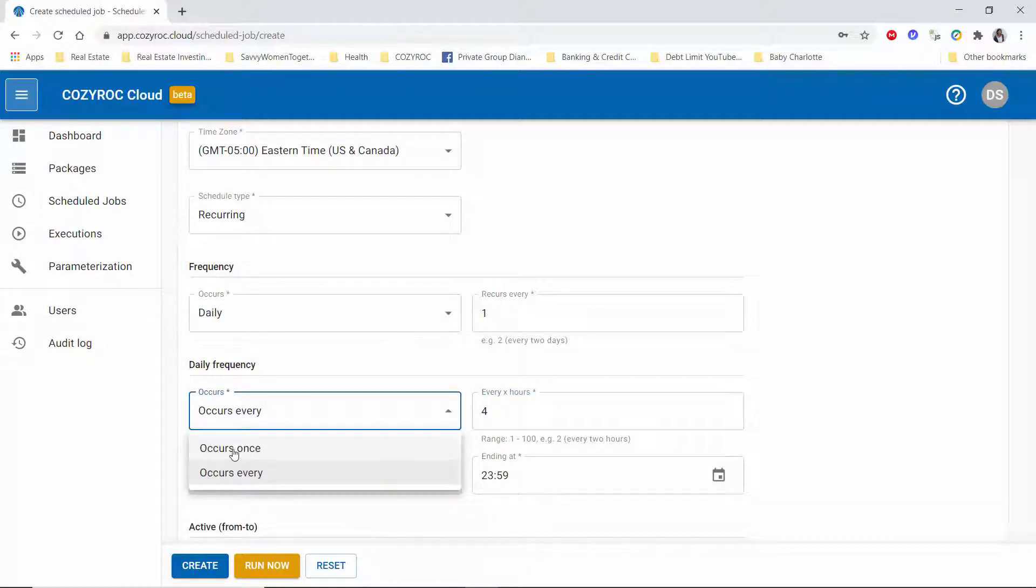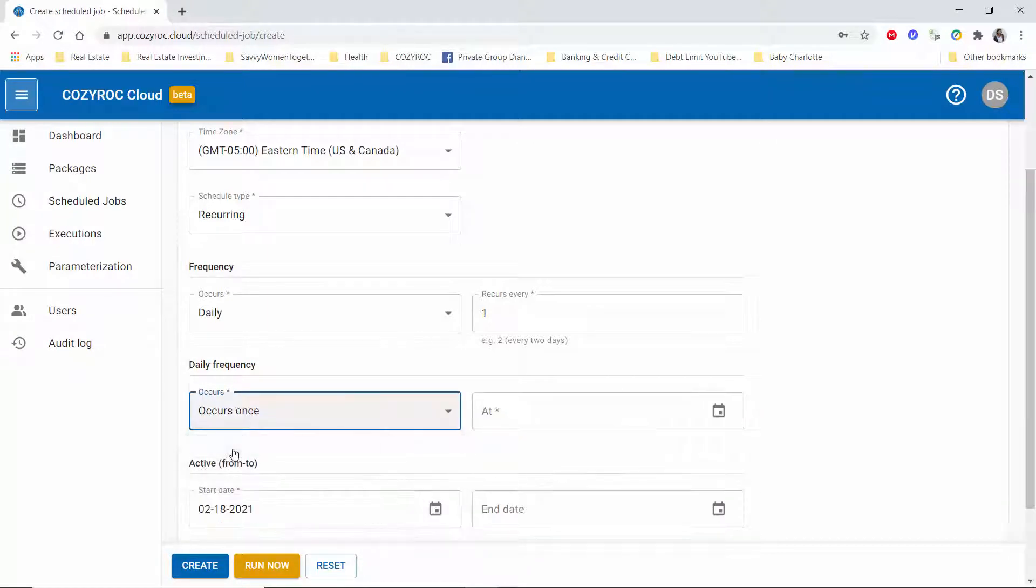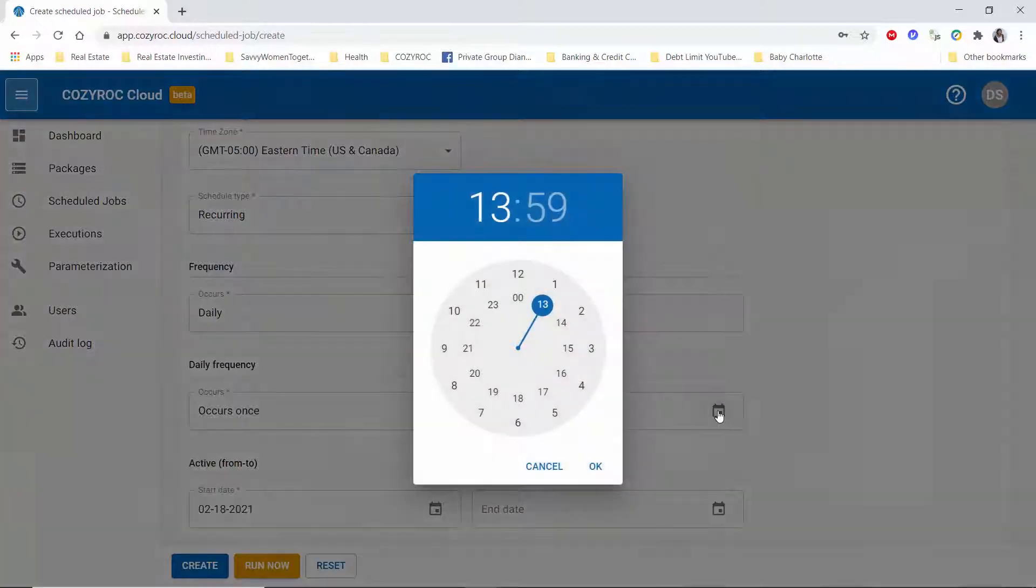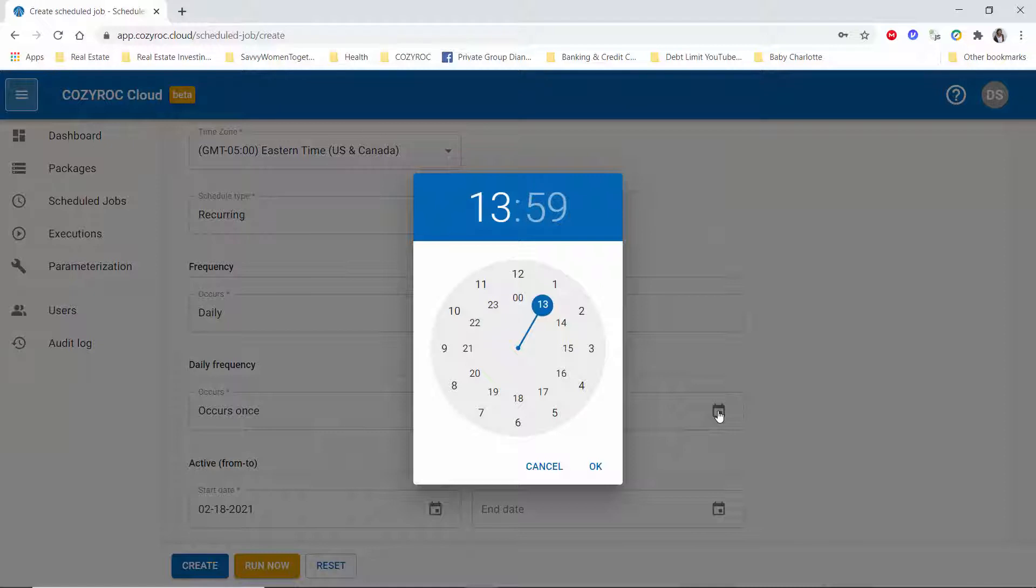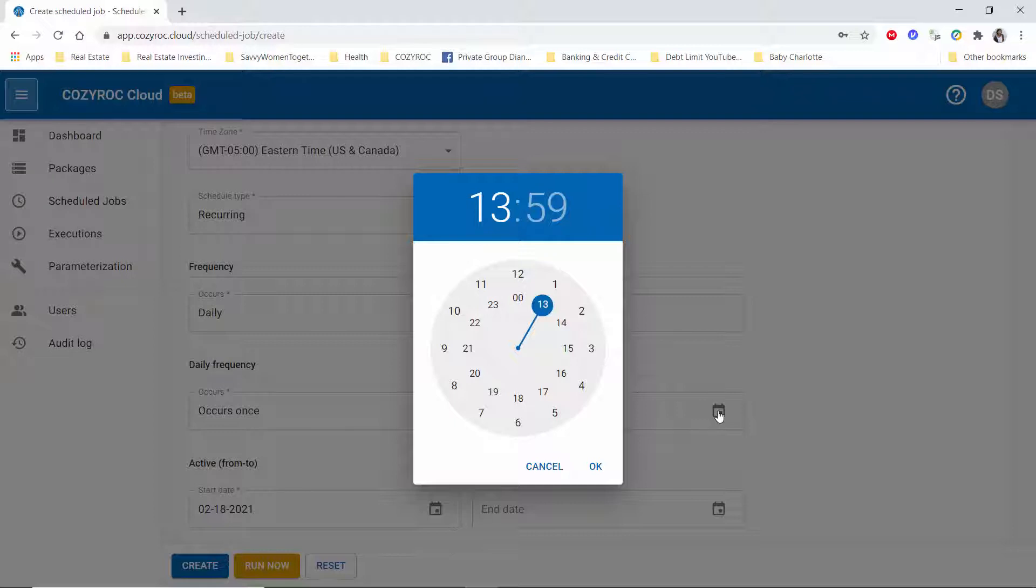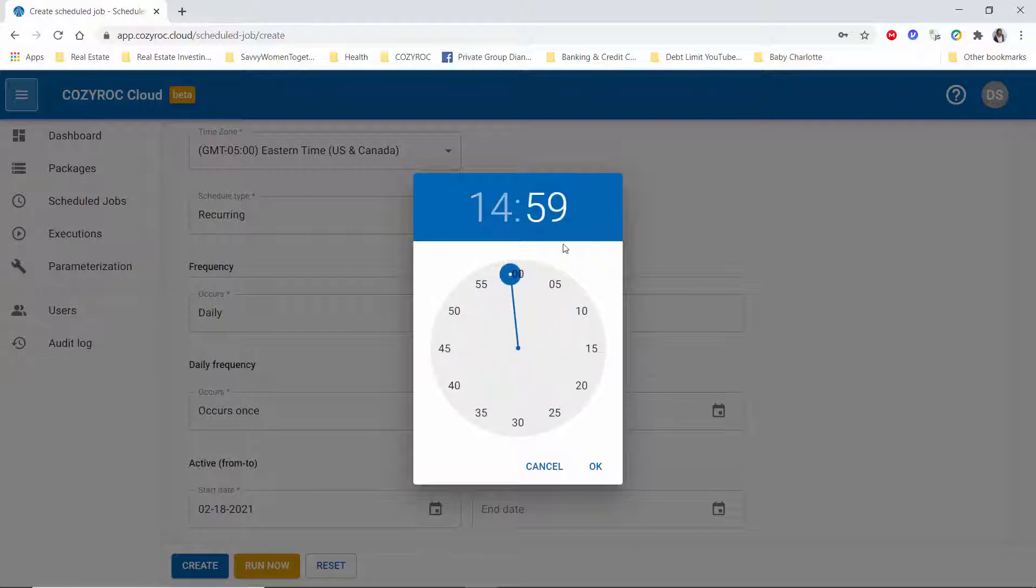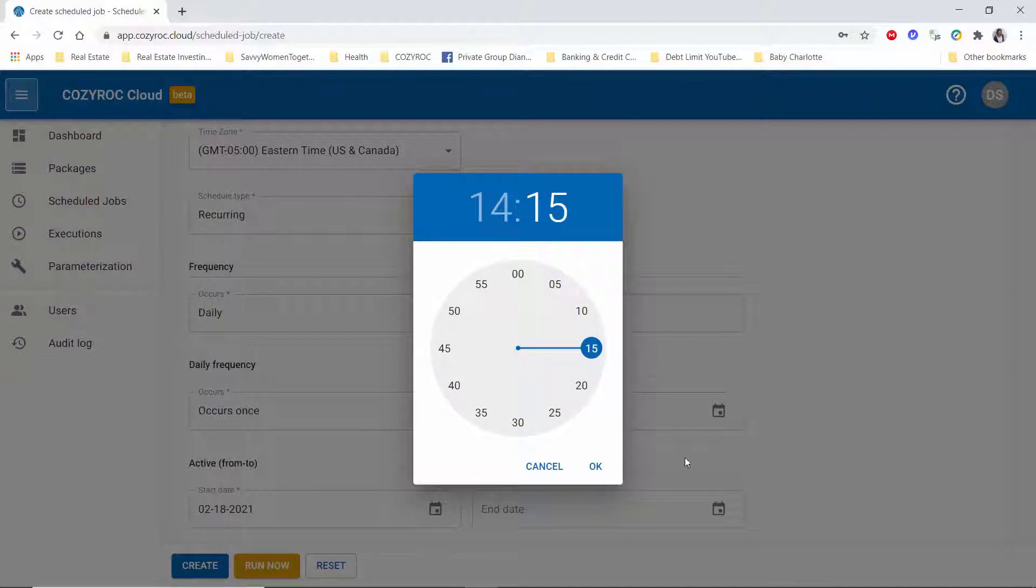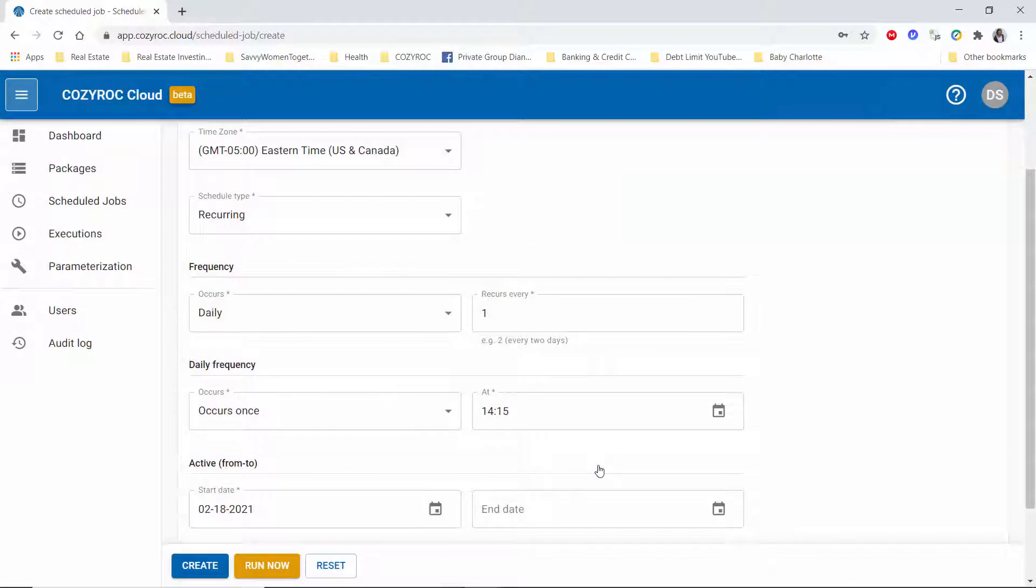So now I get to choose the time that I want it to run. It shows you the time that it currently is right now, and I just want to change it to run at 2:15, let's say, so I just move the little hands where I want them.